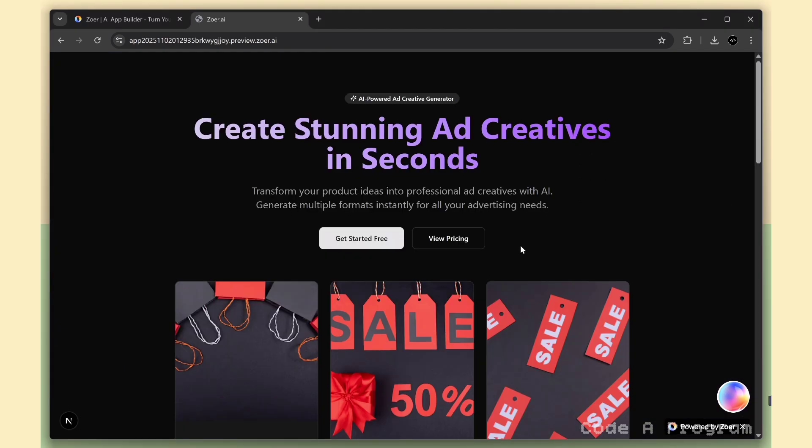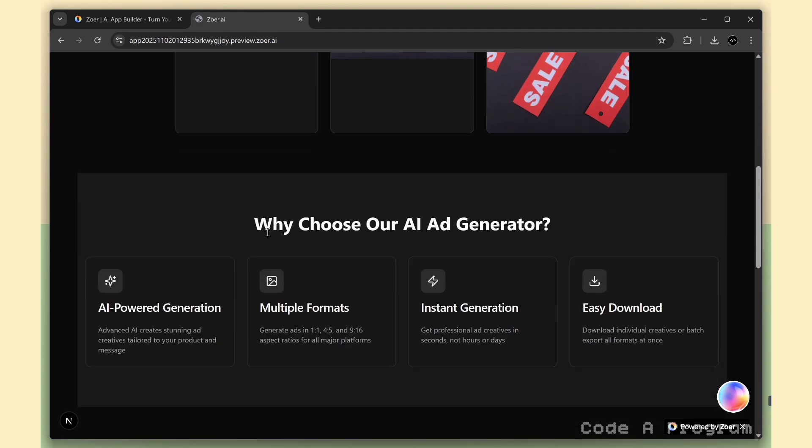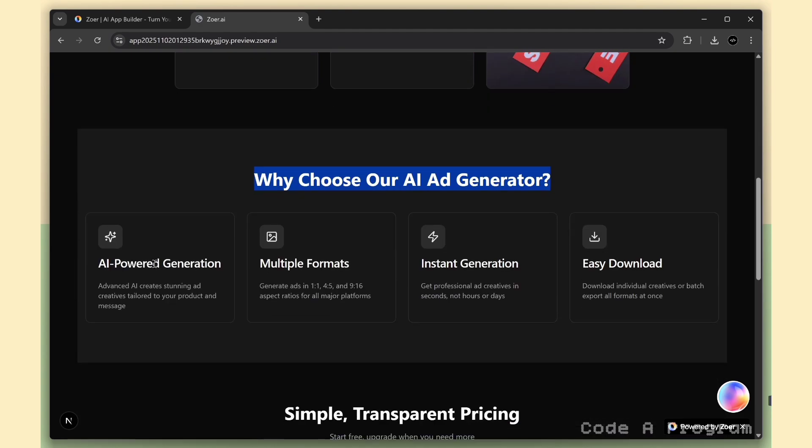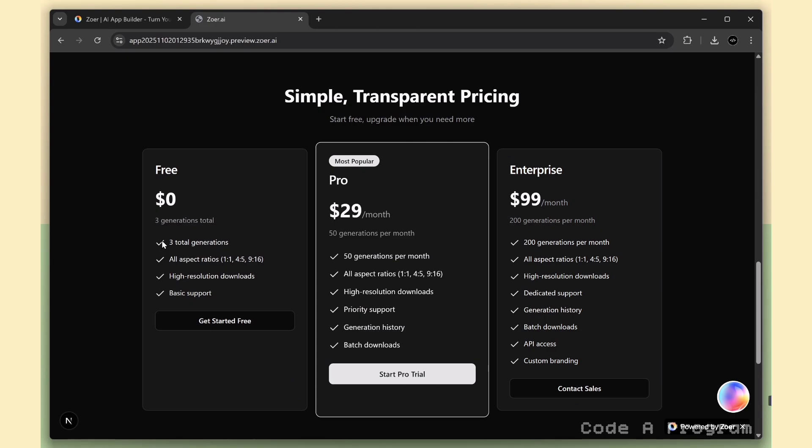This is the landing page of our website. Right here, we've got the Why Choose Us section that highlights the main features and benefits. And just below that, there's the pricing section, with clear details for the free, pro, and enterprise plans. Everything neatly organized and easy for users to understand and compare.